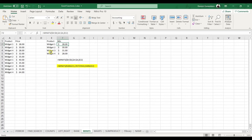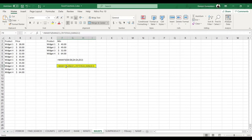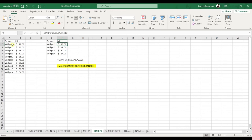MAXIFS works the same as MINIFS — the only difference is it returns the maximum rather than the minimum value. The formula is =MAXIFS(max_range, criteria_range, criteria). It searches for Widget 1, finds the two corresponding values, and returns the maximum of the two.